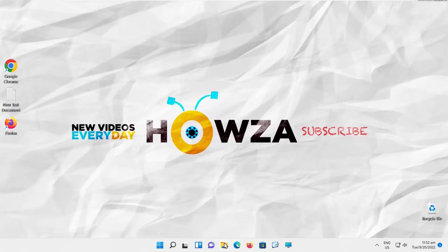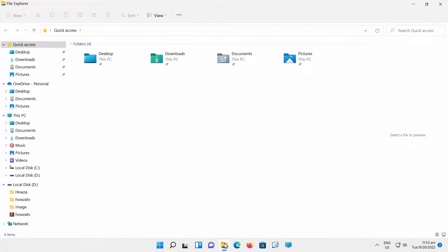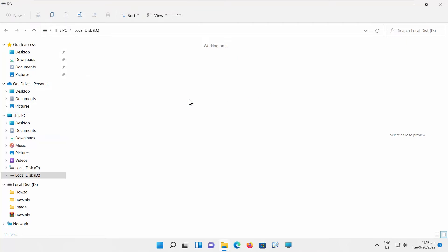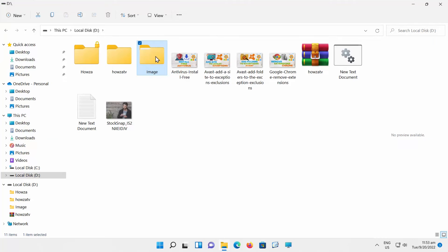Open File Explorer. Go to the folder that you want to protect. Right-click on it and choose Properties from the list.